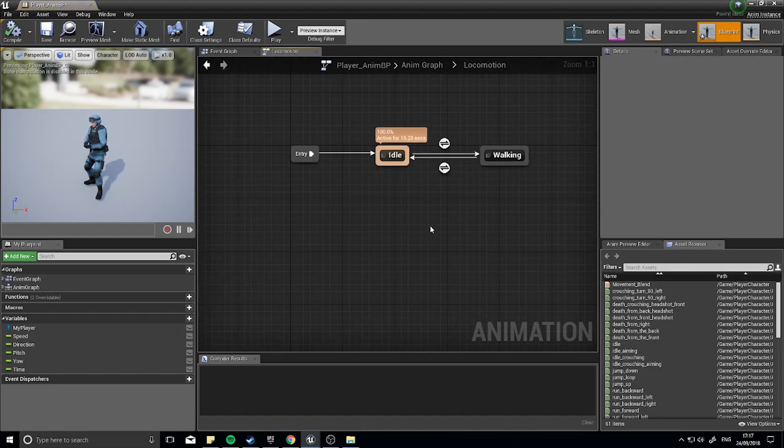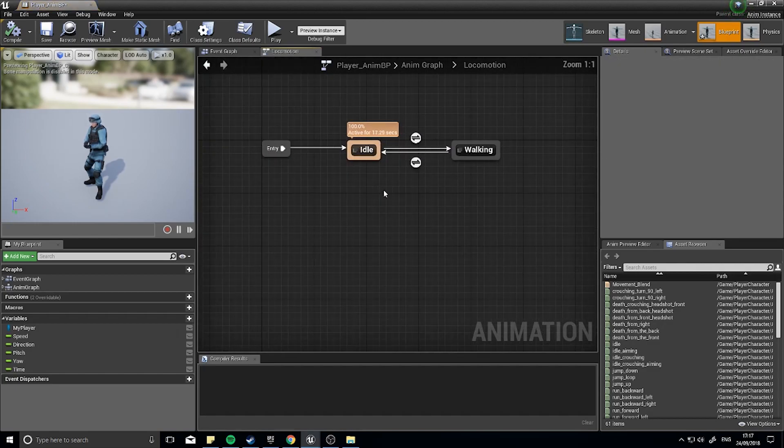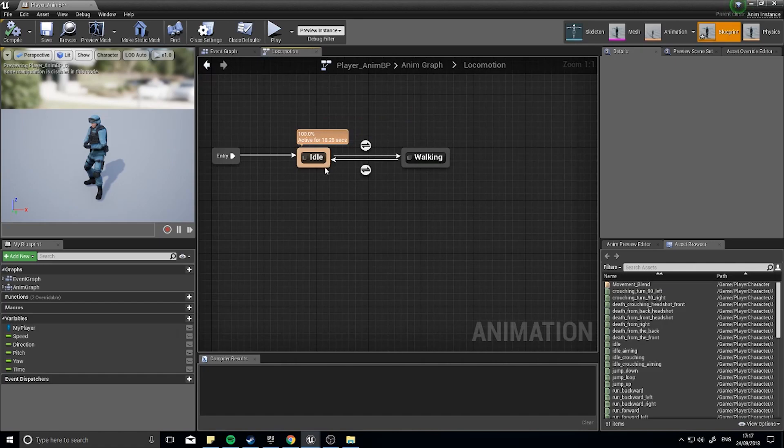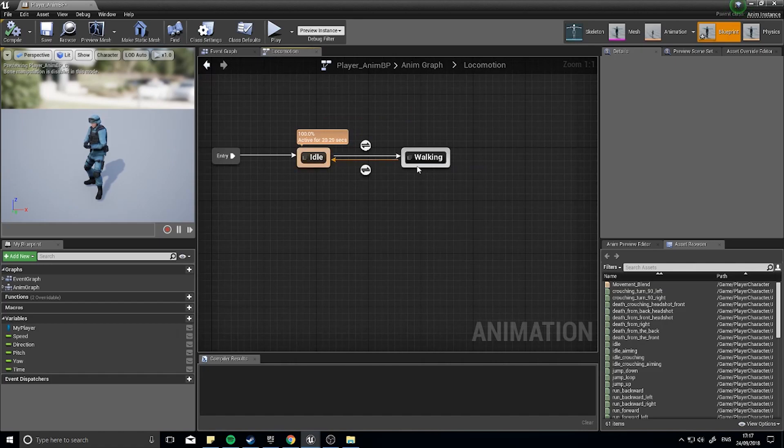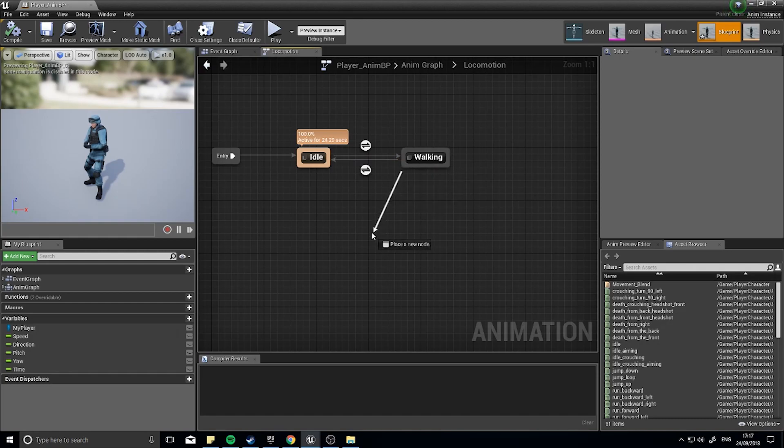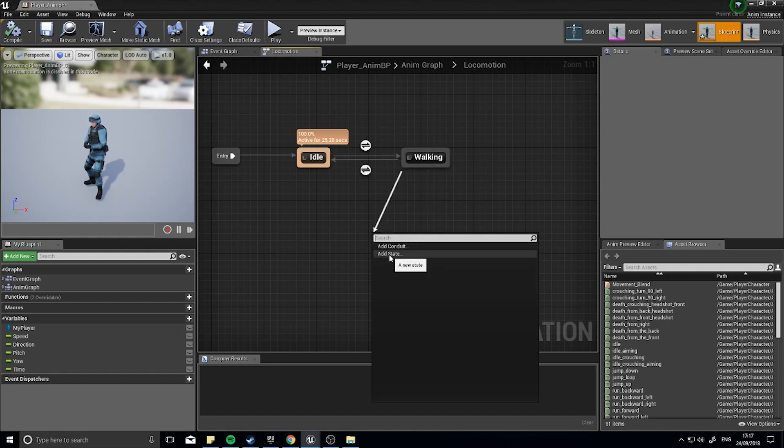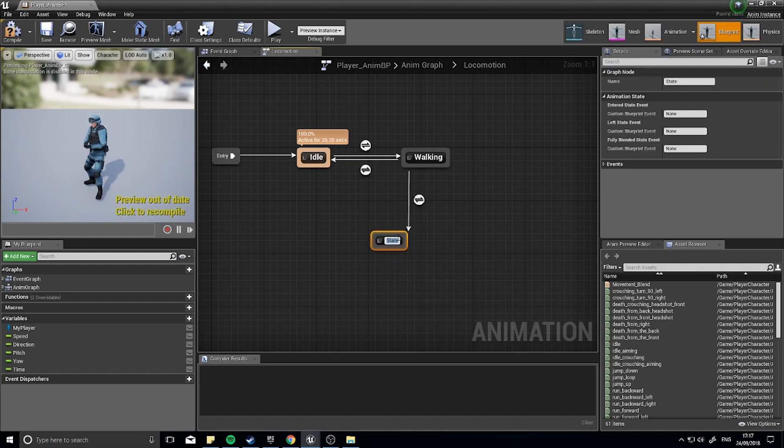And we should get back to this screen here. So this is the state machine and we have one state we need to add to this, and that's the running state. So drag from the walking, over and add state. I'm going to name it running.